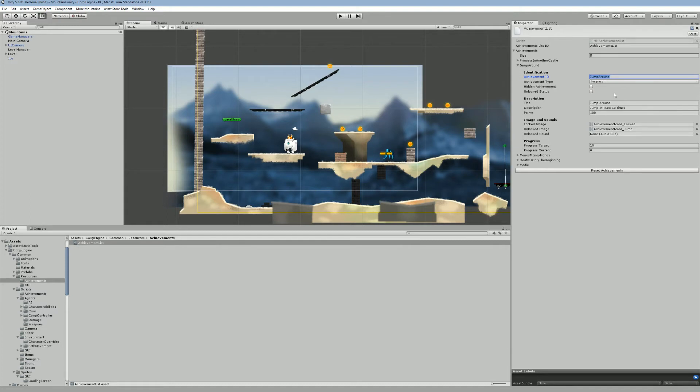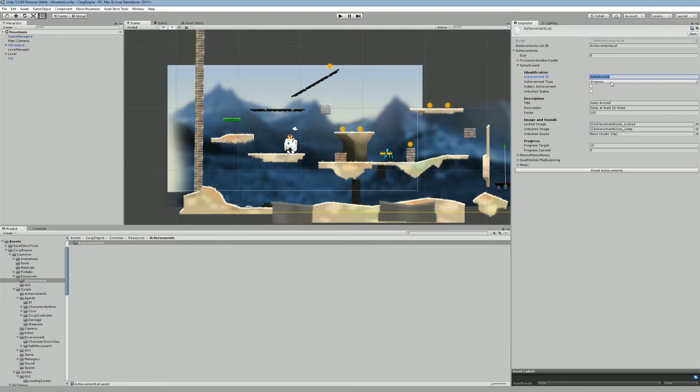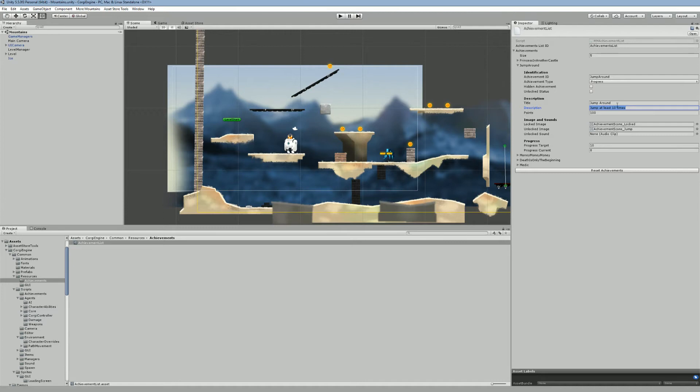Simple achievements are something that don't require doing things X times. They're just, you know, you've completed the game, you've killed an enemy for the first time, stuff like that. In this case it's a progress achievement, as we need to jump 10 times. The achievement can be hidden, and you can decide that it's unlocked. I don't see many use cases where you'd want an achievement to be already unlocked, but that's something you can do if you want.